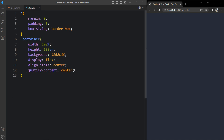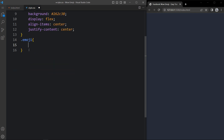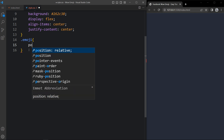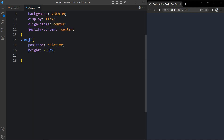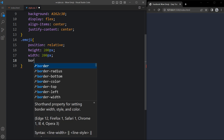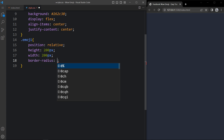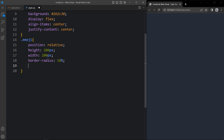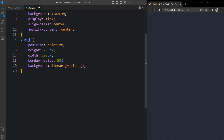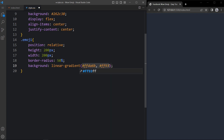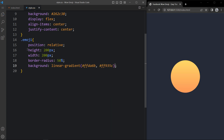Let's copy this class name emoji and type it in the CSS. For this emoji we have to add position relative, then height 200 pixels and width also 200 pixels. Then we will add border radius 50% so that it will be circular. After that we will add the background with a linear gradient color, adding two color codes. After that you can see the circle.